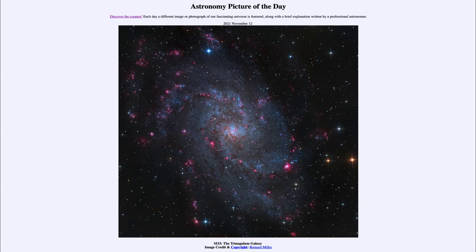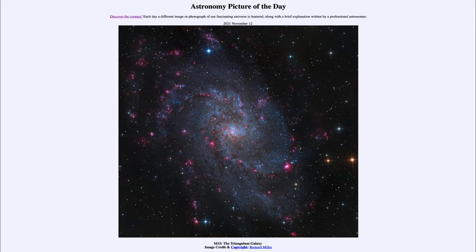Today's picture is titled M33, the Triangulum Galaxy. This is an example of a spiral galaxy, and actually one of the nearest spiral galaxies to us — not the Andromeda Galaxy known as M31, but M33, known as the Triangulum Galaxy.